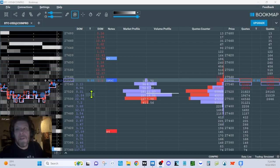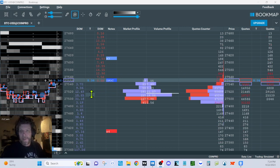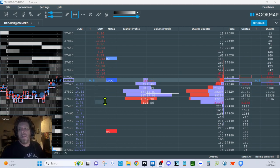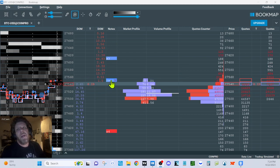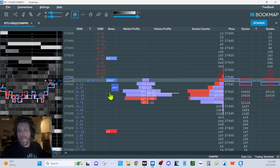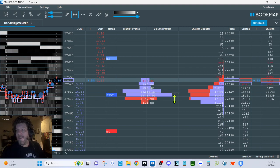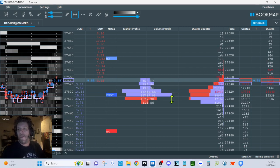Buyers on the ask at 0.01, 0.34, buyers on the ask. And moving on again, this is the ask side, depth of market. Over here you've got notes. So these are my Camarilla pivot levels, and I have the developing point of control marked.